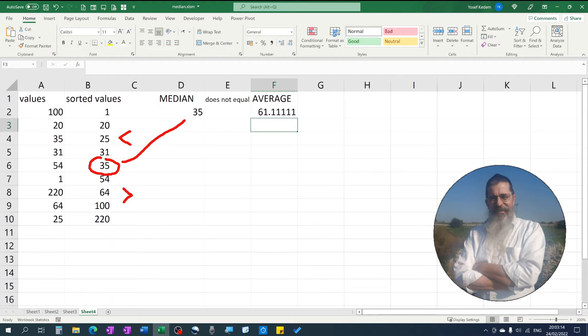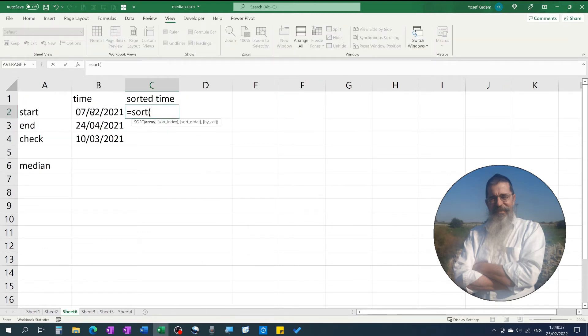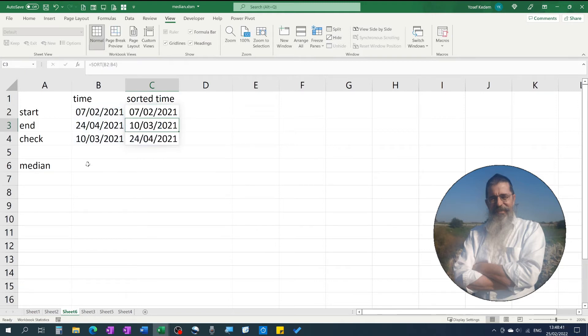If the series has an even number of elements, it will return the average value of the two middle elements. If checking whether a date is between two dates, we have in fact a series of three dates: the one we are checking and the two we are checking between.